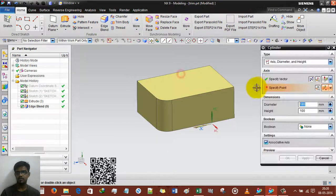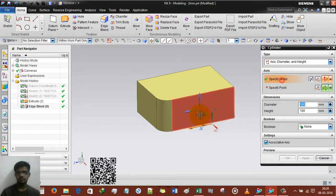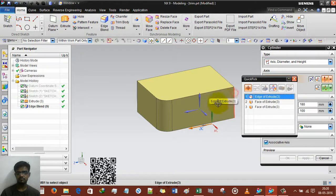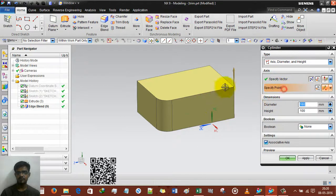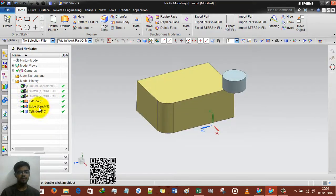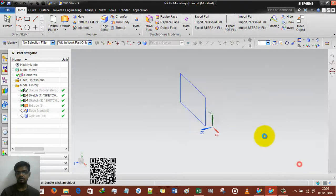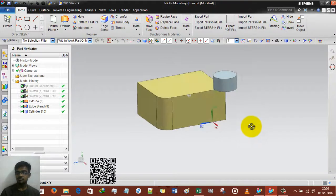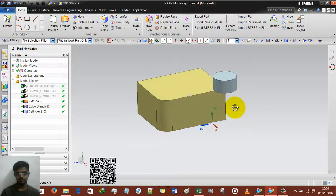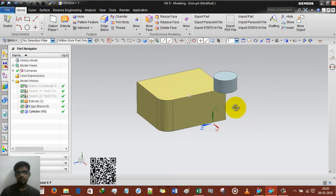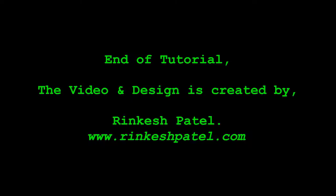For the last cylinder option, in axis select, I am selecting the axis and specifying the point, with associative axis enabled. Now if I decrease this extrude, the cylinder will automatically decrease as well — that is the associative axis feature. Thank you very much for watching my video. Keep practicing, thank you, enjoy designing!